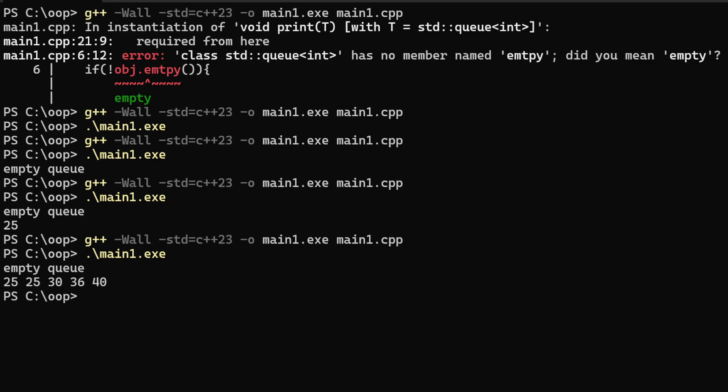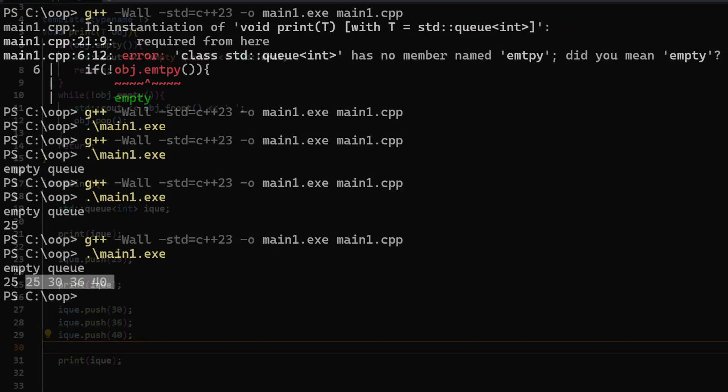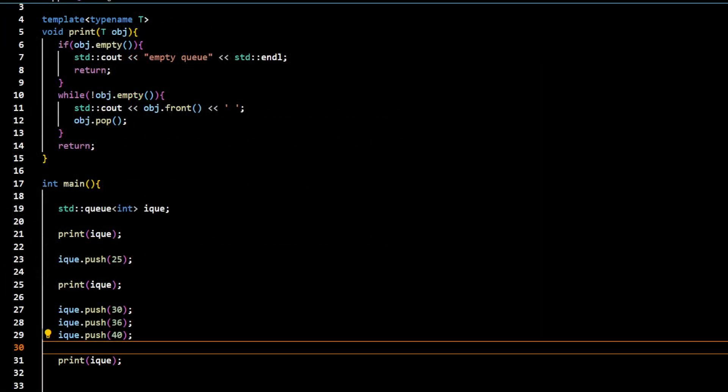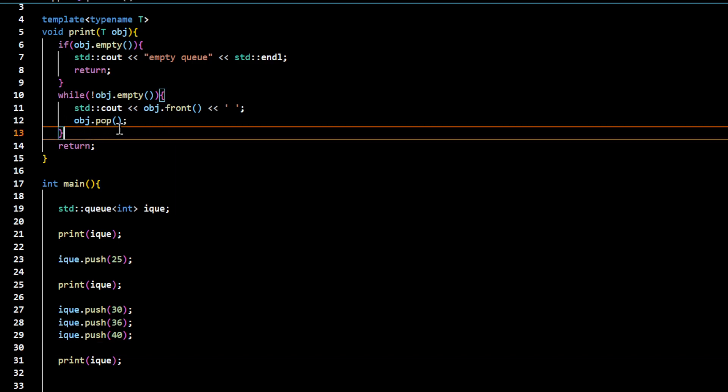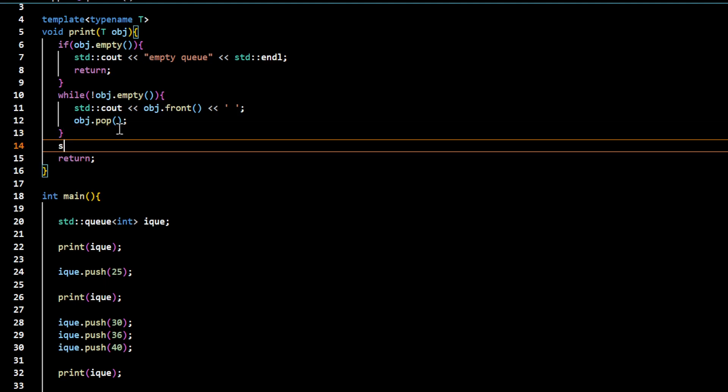So 25 was the outcome of the first invocation of the print function. Then after that 25, 30, 36, 40. I would just write a newline so that the data is actually written on different lines.